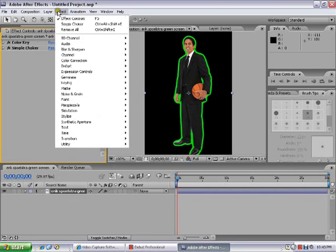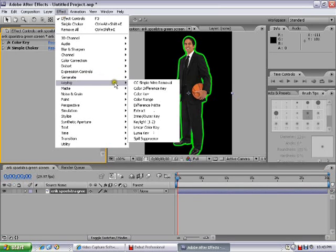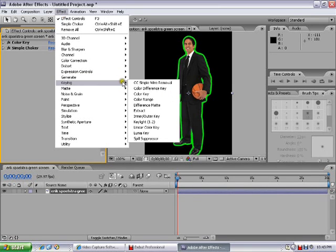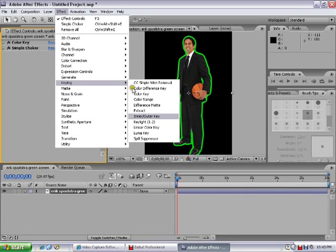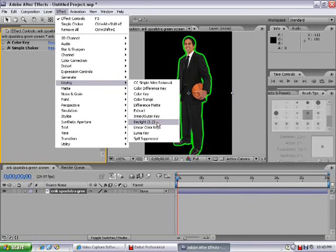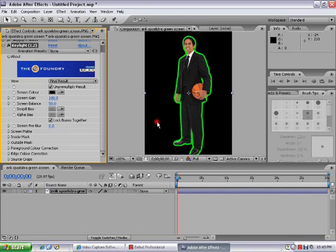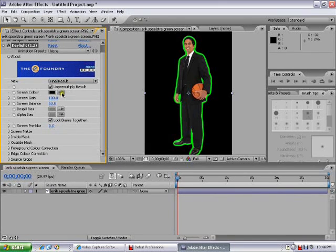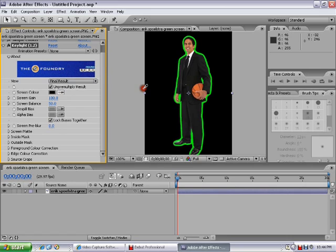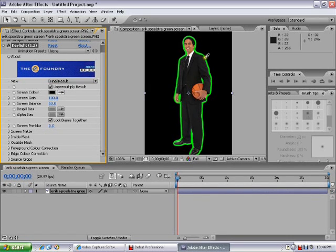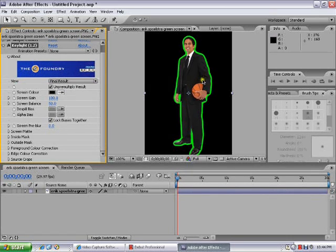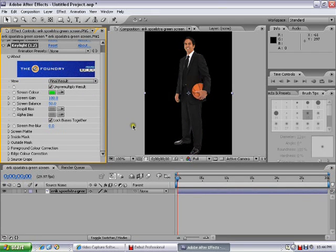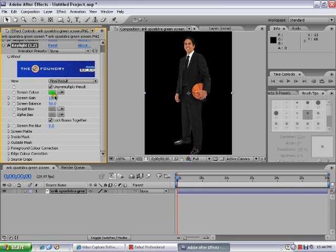Animation. No, sorry about that. You want to go to keying. You want to go to key light. Now you want to click the eyedropper, then you want to click the color you want to be out. And look, it's already keyed out. Now you want to make it look good, don't you?